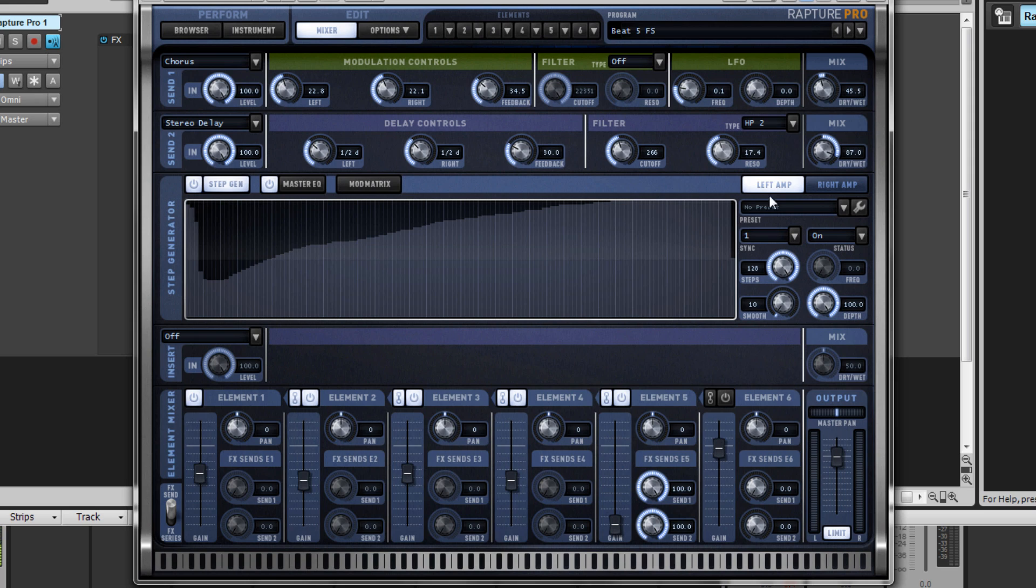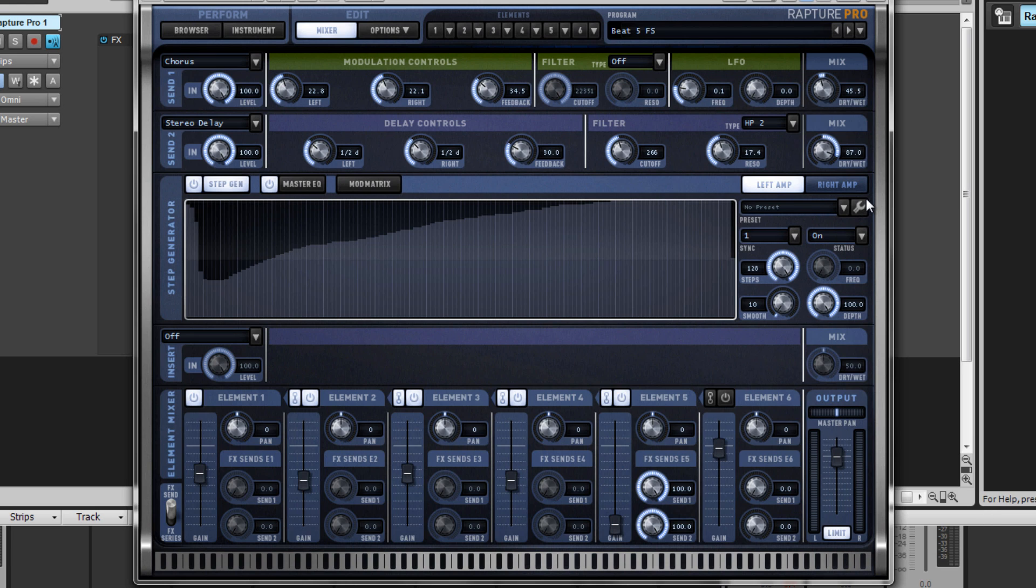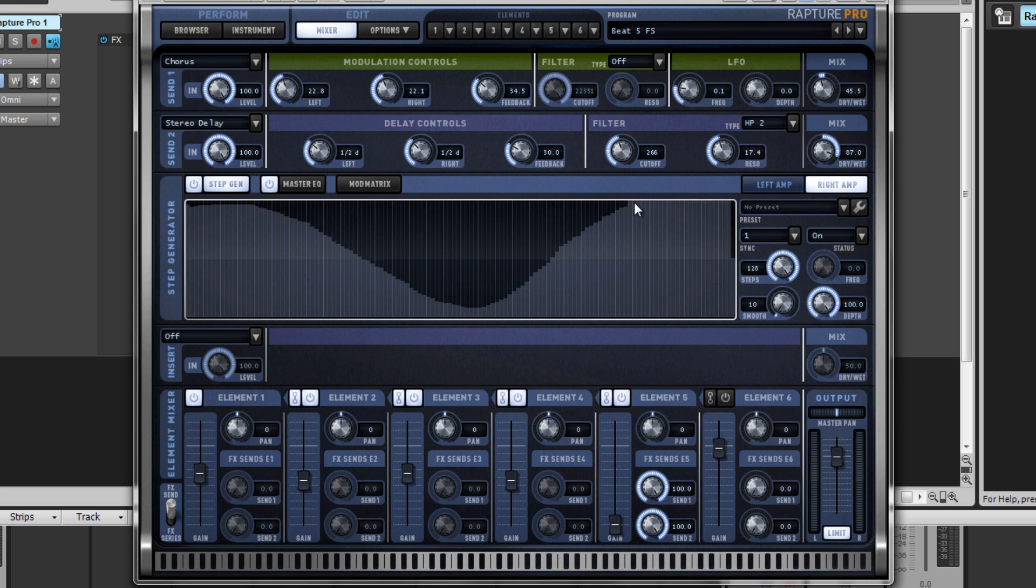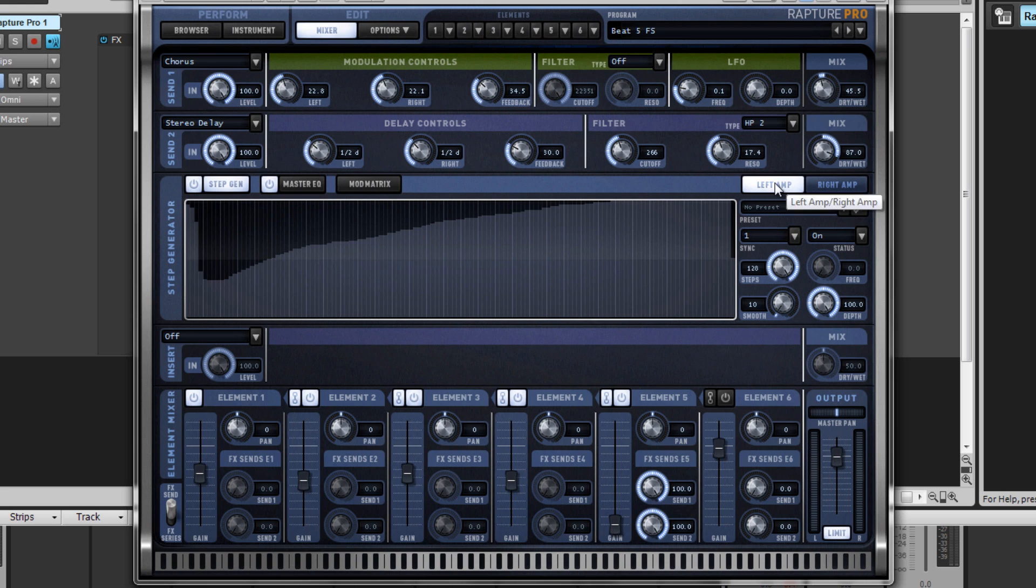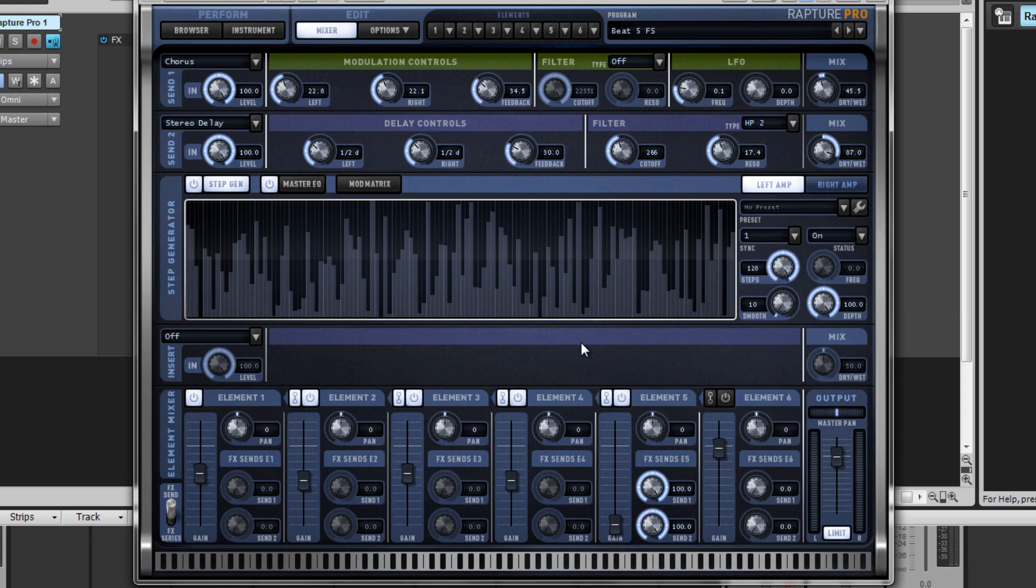We can individually control the left and right amps as well, and each side has its own set of presets. For the right side, we can draw on our own. Then for the left side, let's add a randomized option. Let's see what this sounds like.